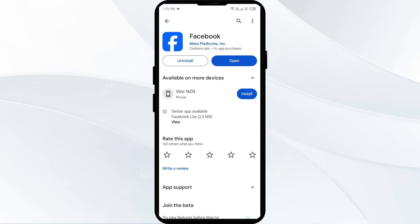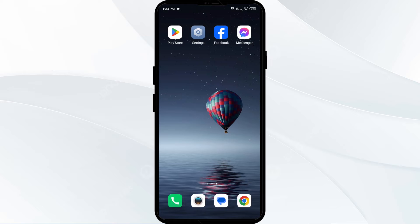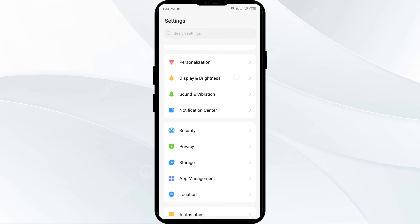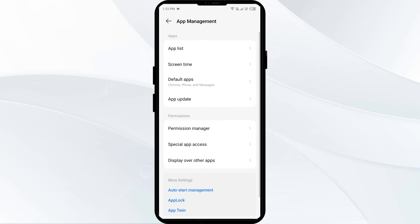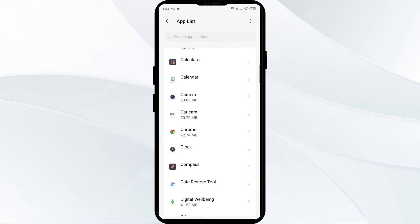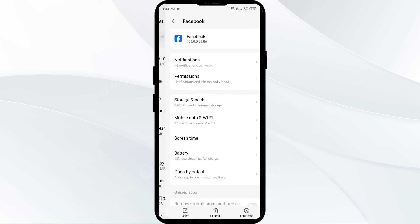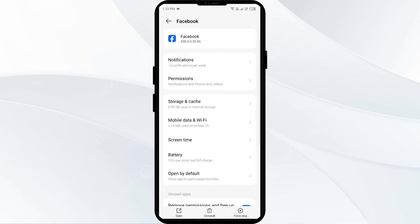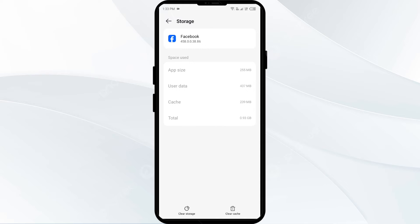The third solution is to clear the cache. Clearing your browser or app cache can help fix temporary glitches with the feed display. Open your phone settings, navigate to App Manager, select the Facebook app from the app list, click on Storage and Cache, and finally tap on Clear Cache.